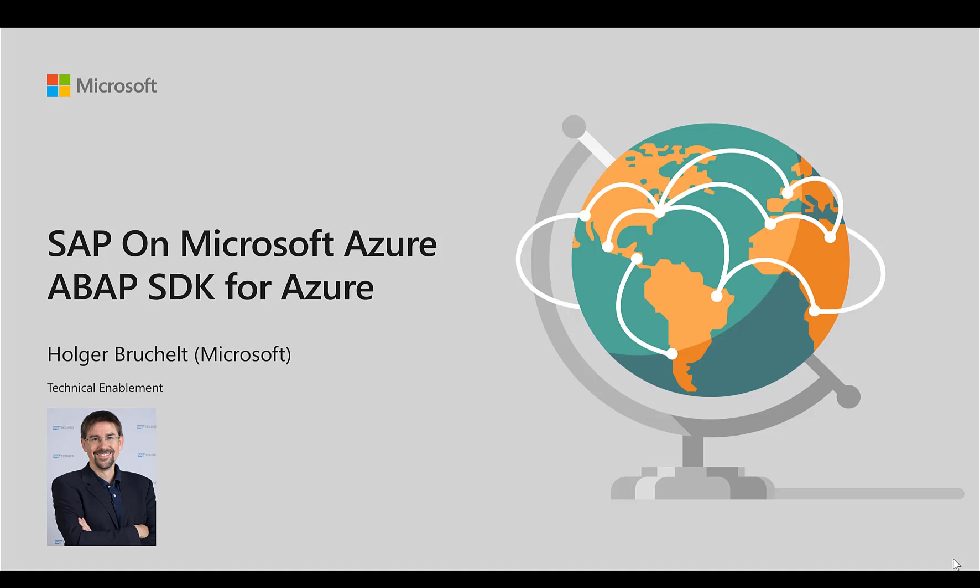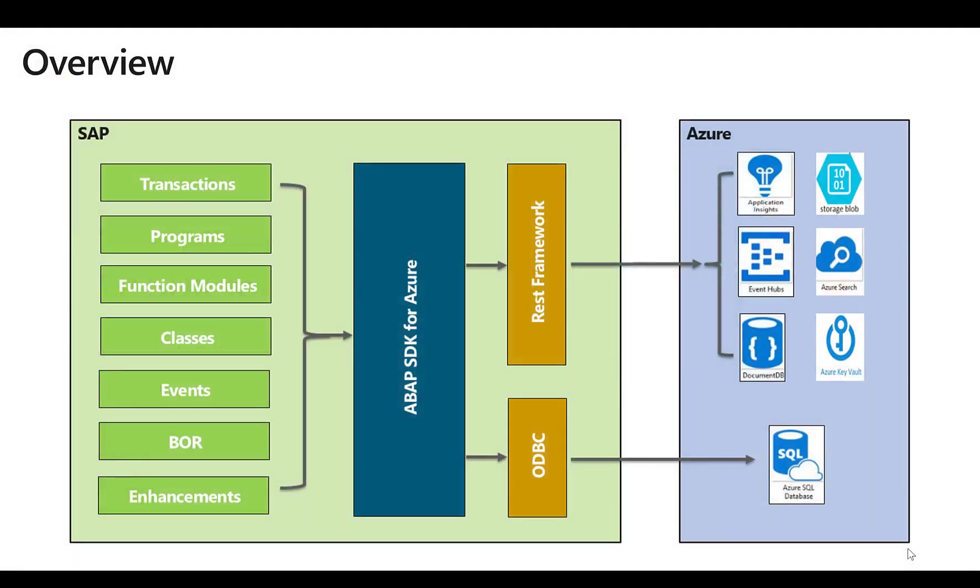Hello and welcome to SAP on Microsoft Azure. My name is Holger Bruchelt and today I'd like to talk about the ABAP SDK for Azure. So what is the ABAP SDK?